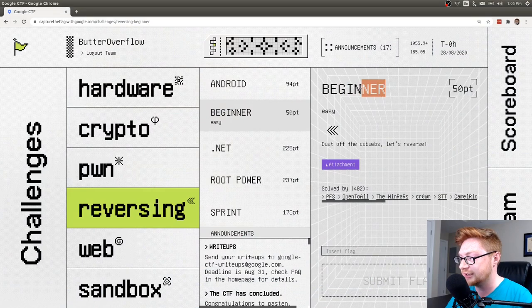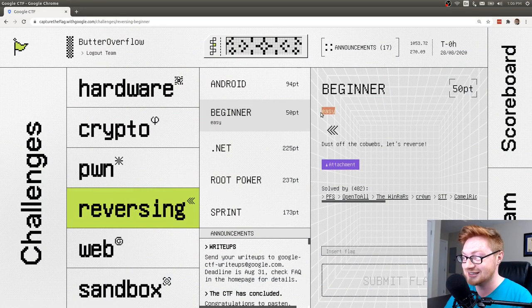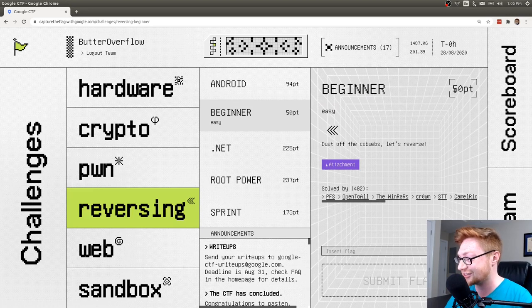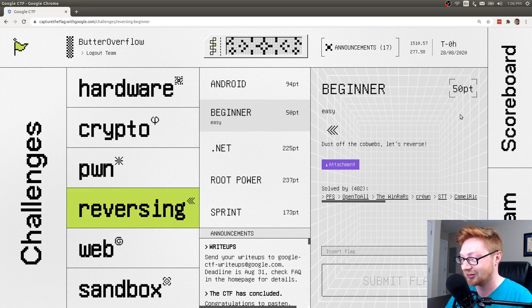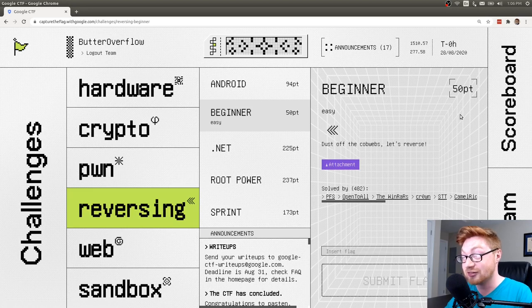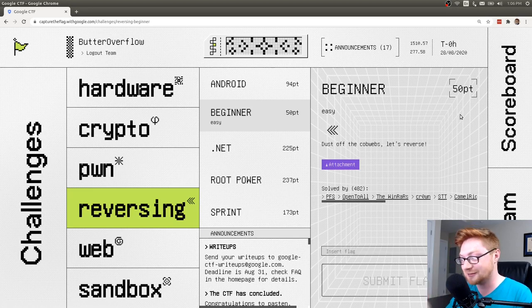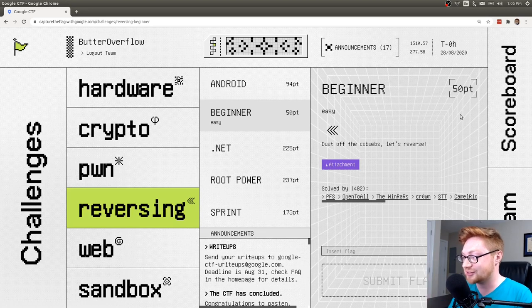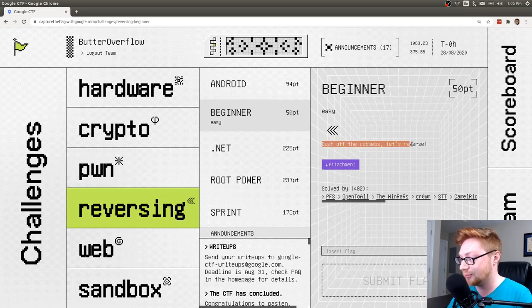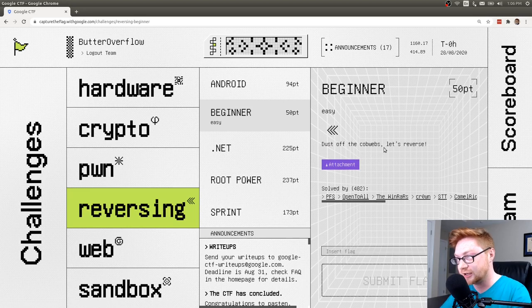I want to try and showcase this beginner challenge and it is noted as an easy challenge, only worth 50 points. It's kind of one of the lowest tier things that Google CTF had to offer, though Google CTF is a hard CTF. Anyway, this challenge says dust off the cobwebs. Let's reverse and there is a downloadable file.